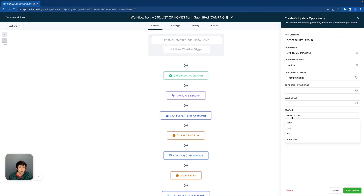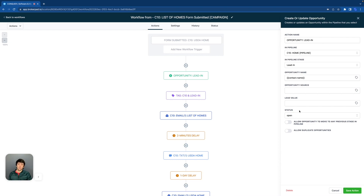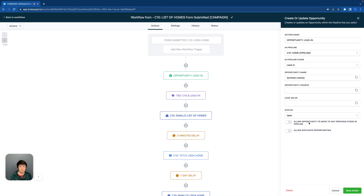Then if you come down to status, we're going to have open, won, lost, and abandon. Most of these are going to be open in the beginning. So if it is your first workflow and your first opportunity stage, it's probably going to be an open status. And then lastly, we have allow opportunity to move to any previous stage in the pipeline. There are some scenarios where yes, they can move back in the stage of the pipeline, but for this scenario we're not going to allow it. And then there is an allow duplicate opportunities option, which I told you guys earlier there is one inside of workflows as well. So we're going to click that on.